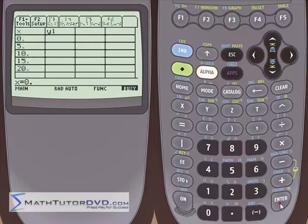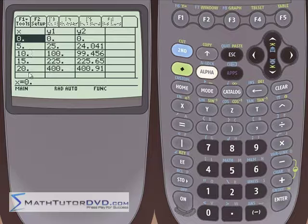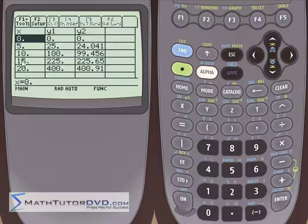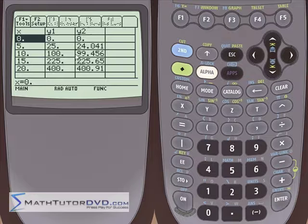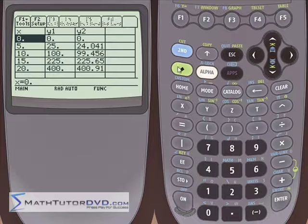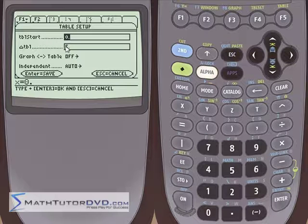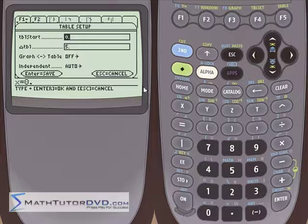If we go back into Table Set and change this to 5, then hit Enter, now we're counting by 5. You can see 5 squared is 25, 10 squared is 100, 15 squared is 225, 20 squared is 400. Everything is being calculated for function number 2 also — it just looks a little different because it's a more complicated function. That's what the Delta Table increment does. For Table Start, you can start it anywhere you want.